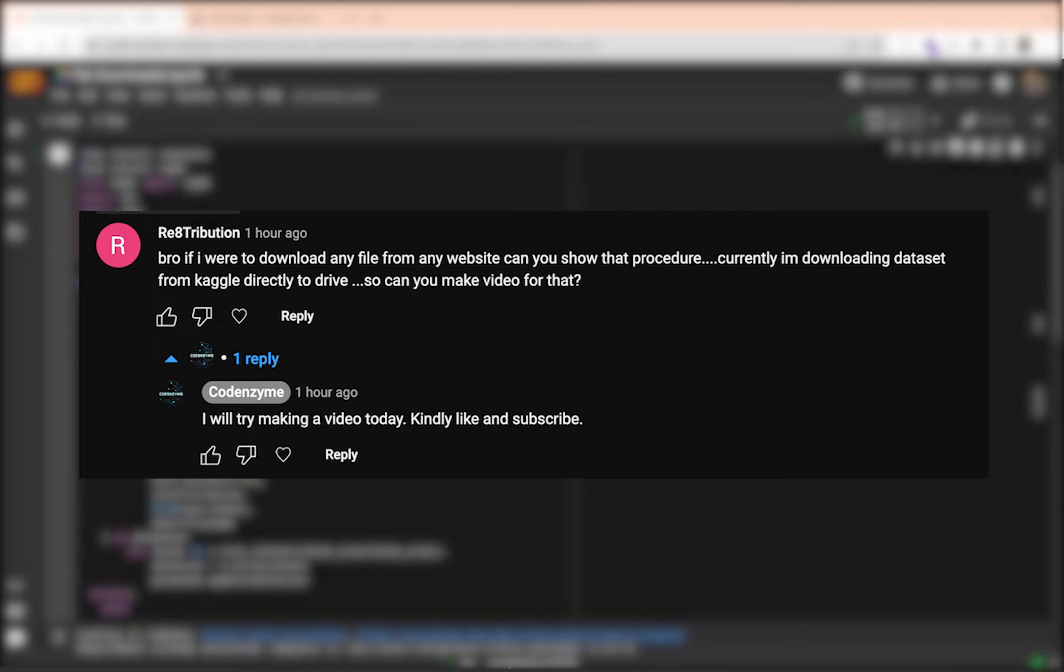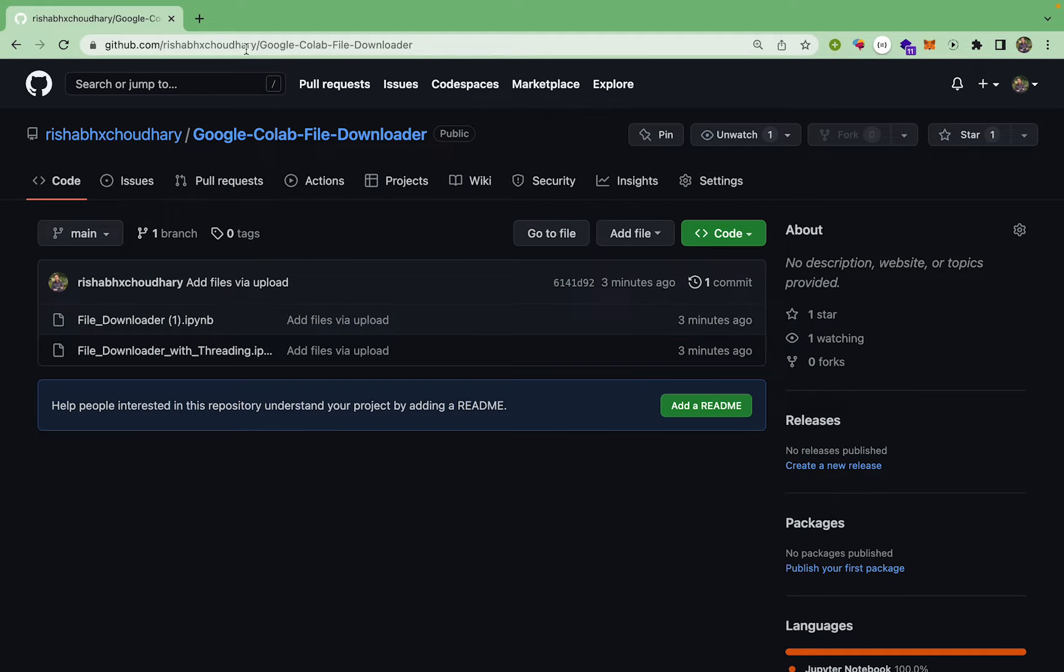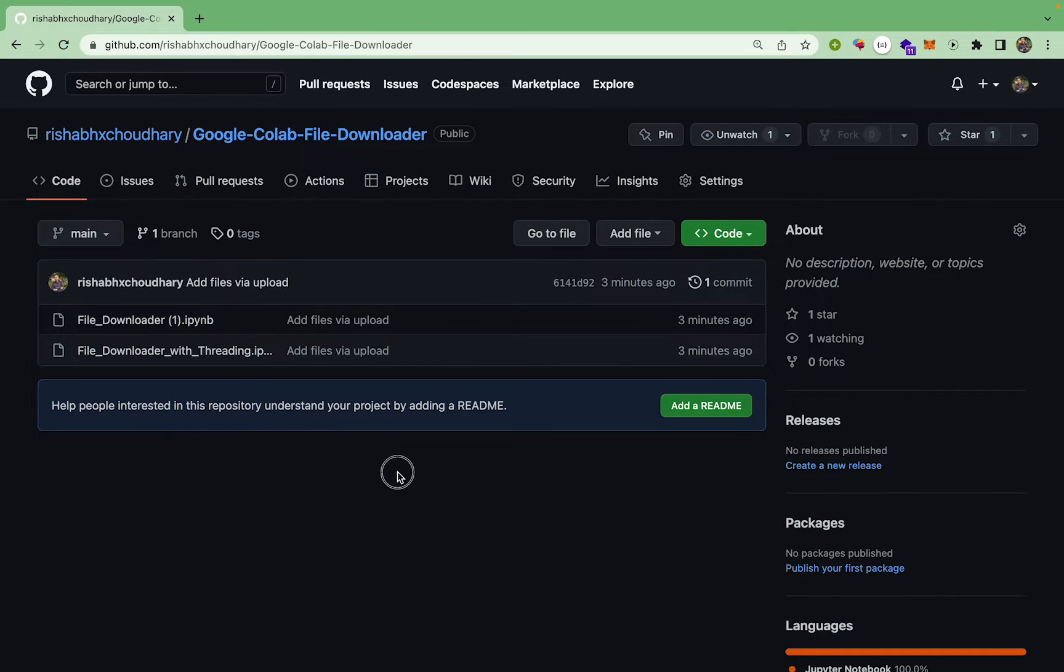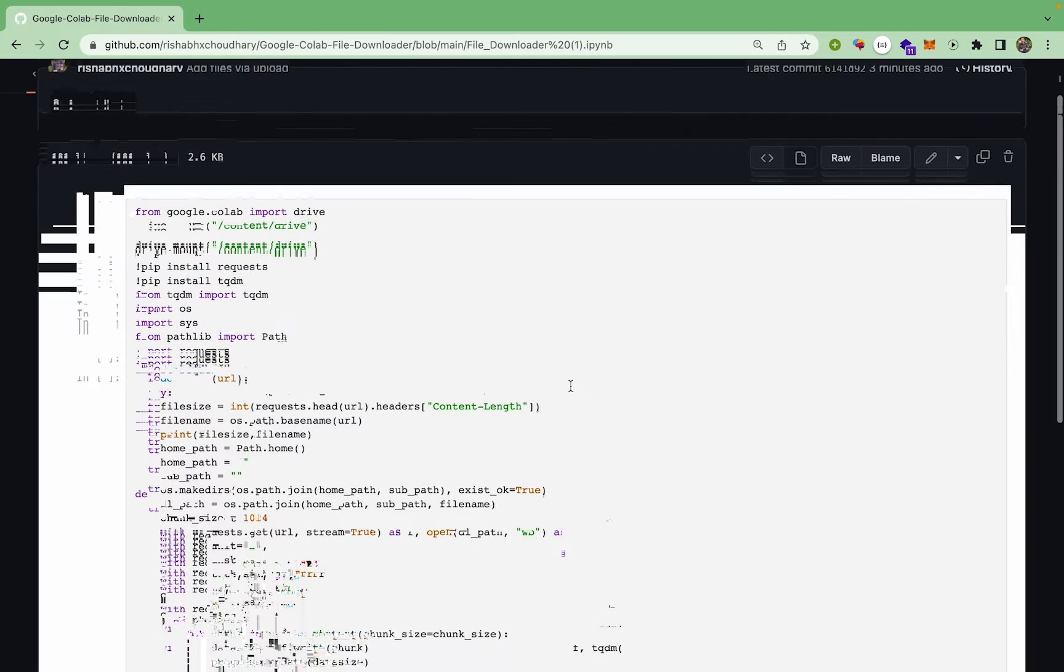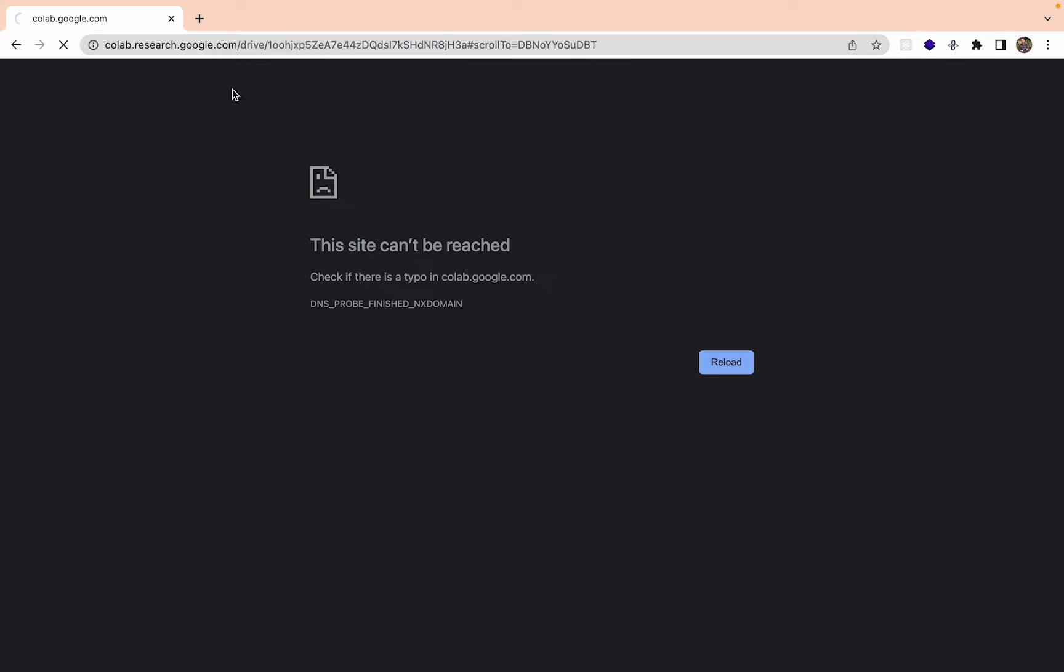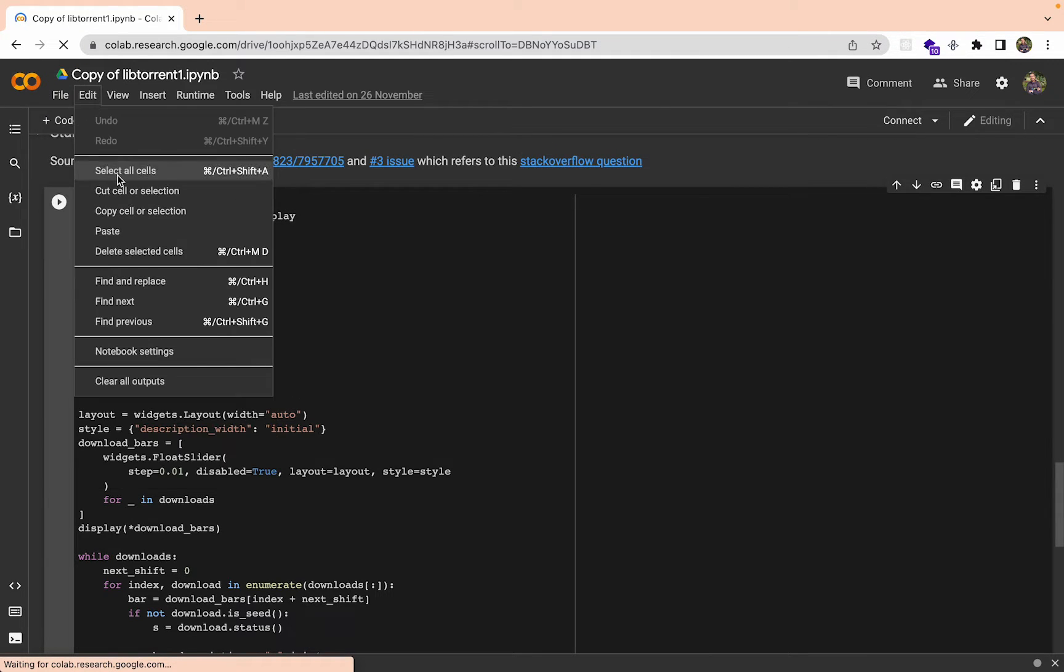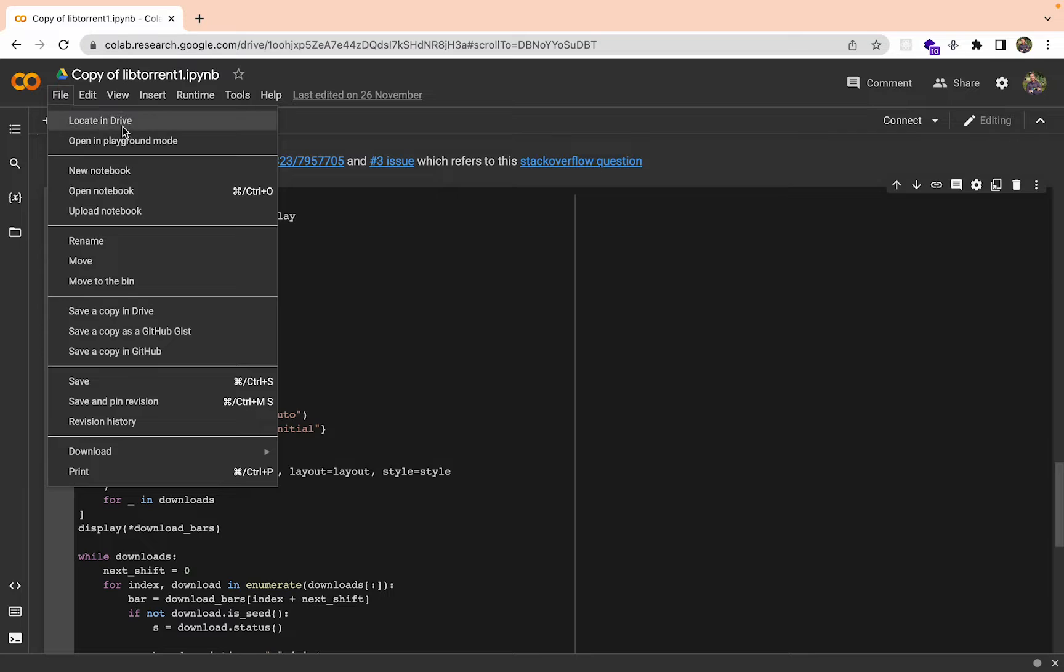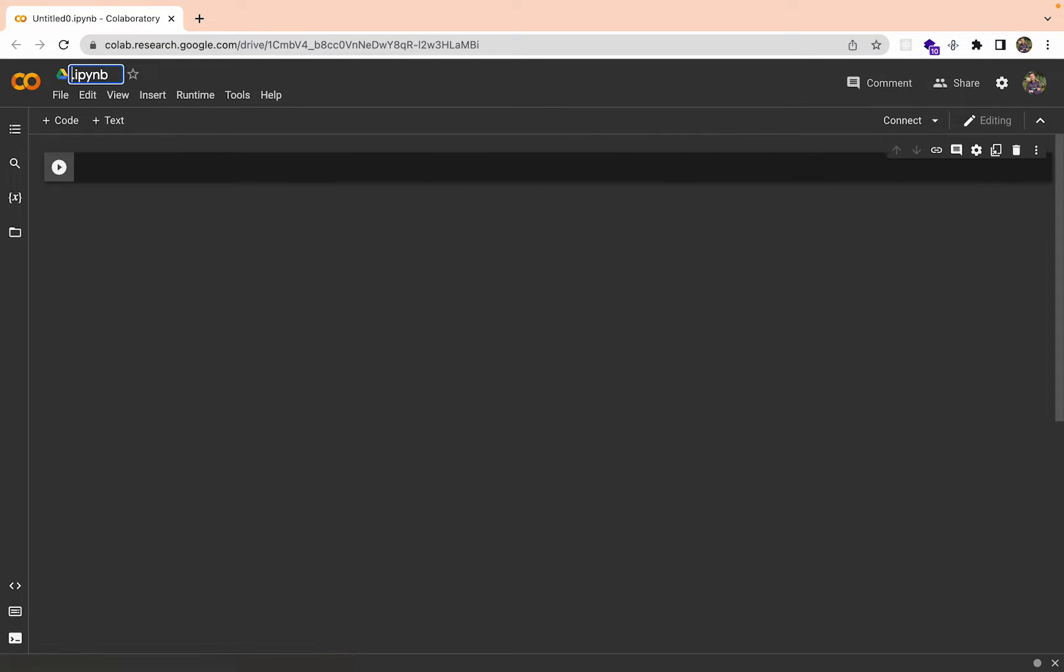I have prepared two notebooks and I will give you the link to this repository in the description. You can just go to this link and start copying these one by one. Let's just open a new notebook. Whatever notebook you have here, just make a new notebook. This time I'm going to call it File Downloader.